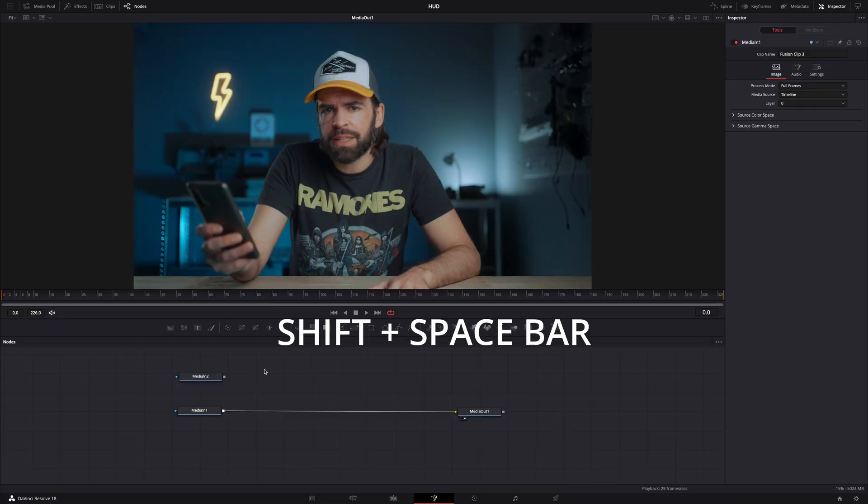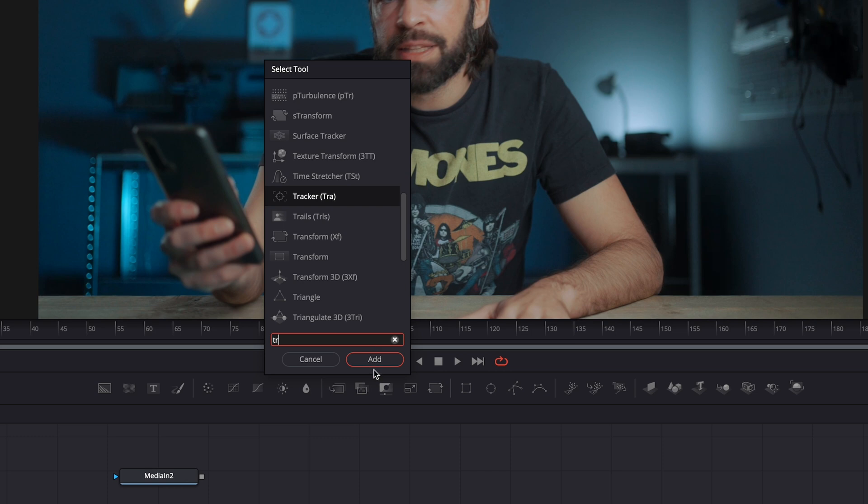I've seen similar tutorials use the planar tracker because it can also track perspective, but I found it's a bit hit-and-miss. Sometimes it works really well but sometimes it gets confused — for example, I move my eyebrows a lot and the tracker gets confused and does weird things. For the planar tracker to work well you'd basically need a dead face, so I'm just going to use the normal tracker.